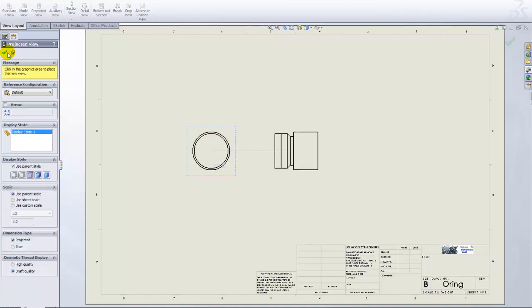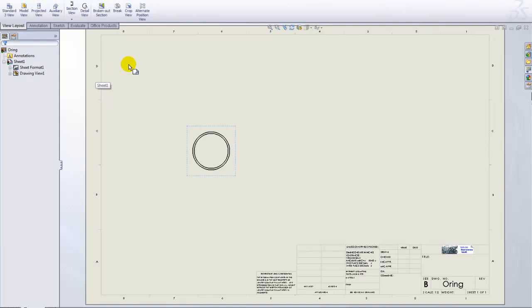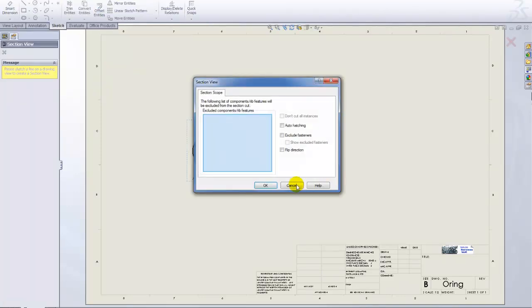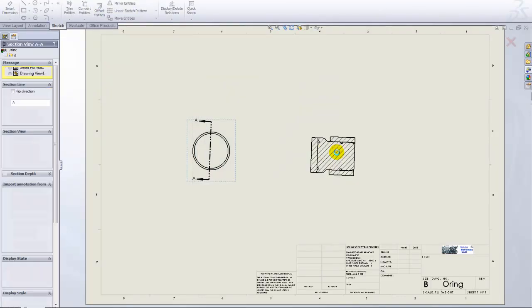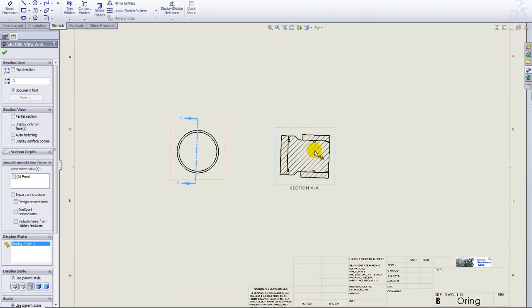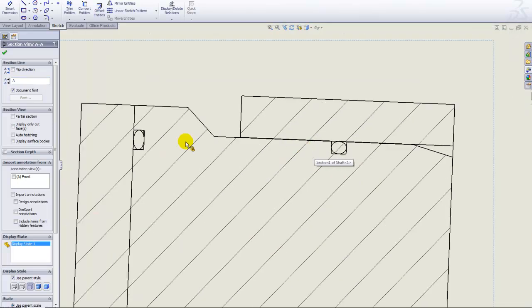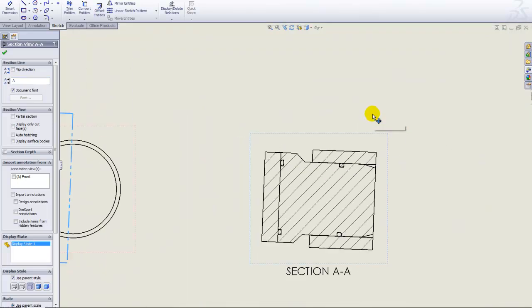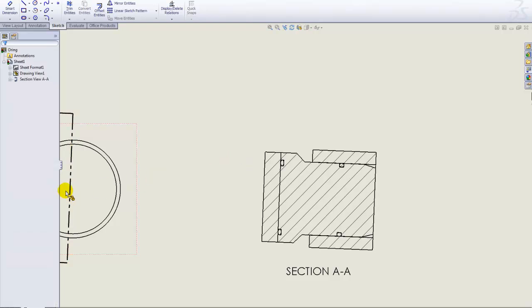Just to show that we'll have no interferences when we make the drawing of this assembly, I'll make a drawing of it. I'll create a section view — the section view is wrong, but I'll repair that shortly.